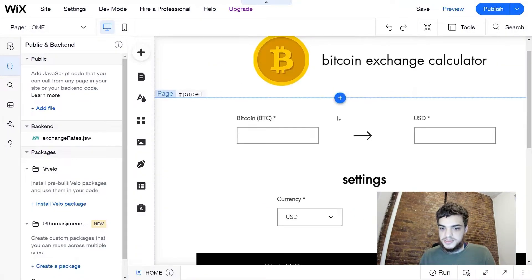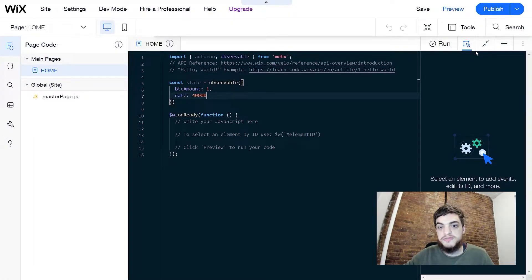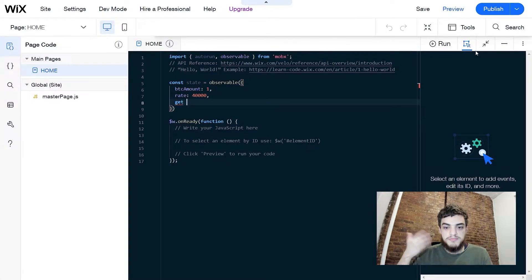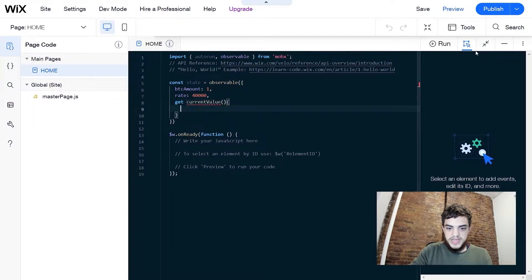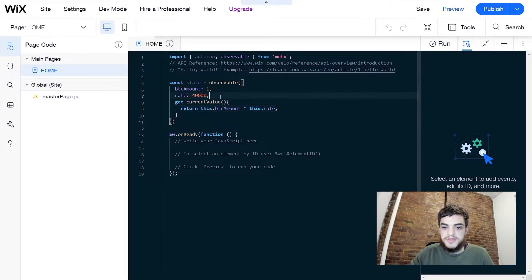This represents the two input fields on the page. Next, we're going to create a function that returns the value of the amount of Bitcoin the user entered. This is called a computed value because it's entirely based on variables saved within the state. We'll write a comma, then start the function with get, which tells MobX this is a computed value. We'll call it currentValue, and inside we'll return this.btcAmount times this.rate. This gives us the actual value based on the current currency. Let's also add another state variable to keep track of the current currency.